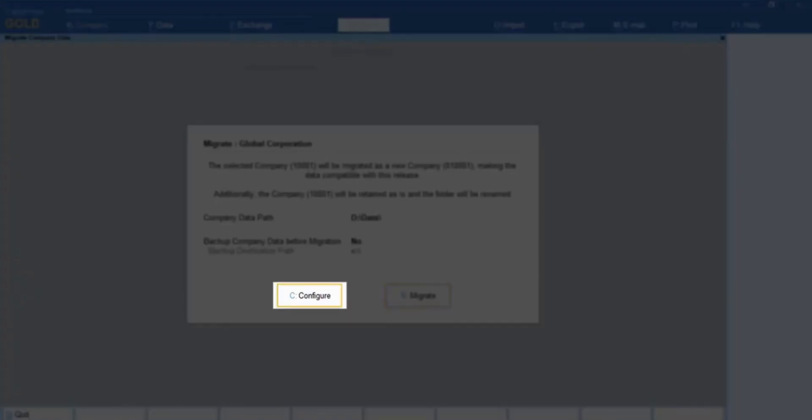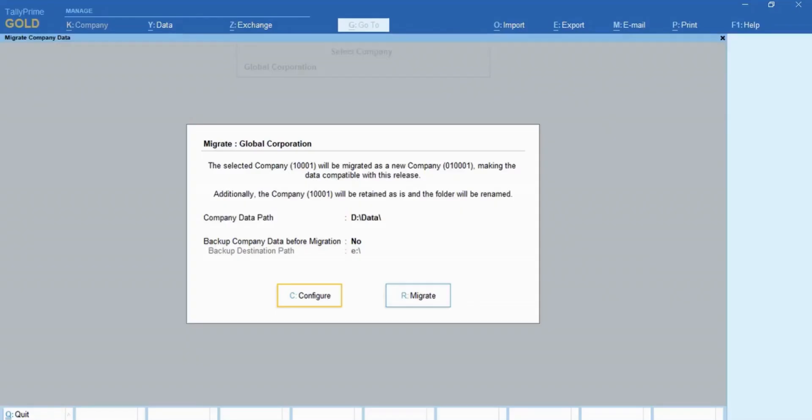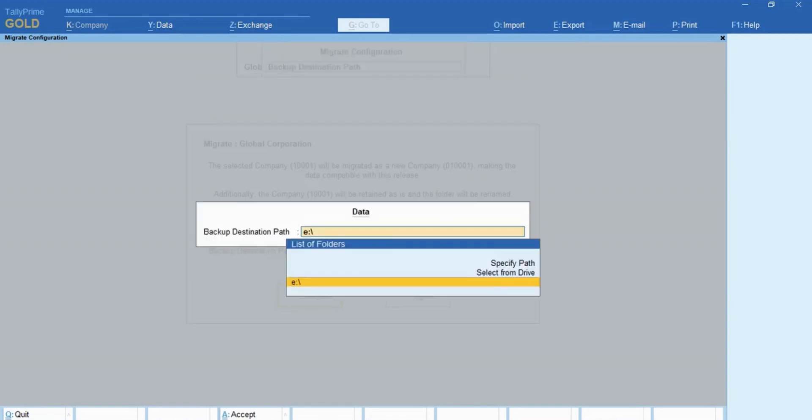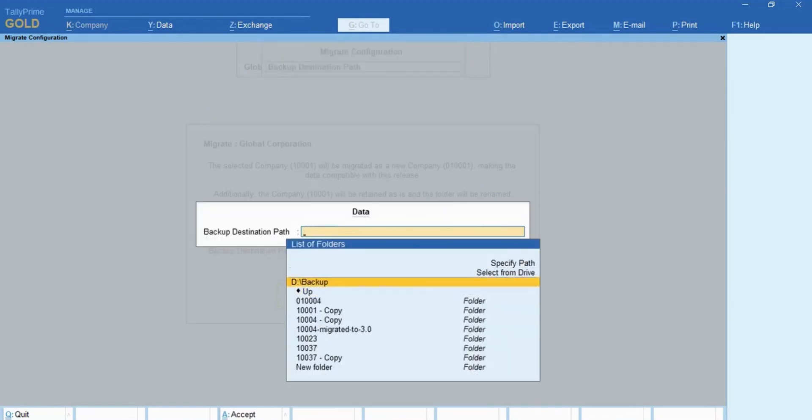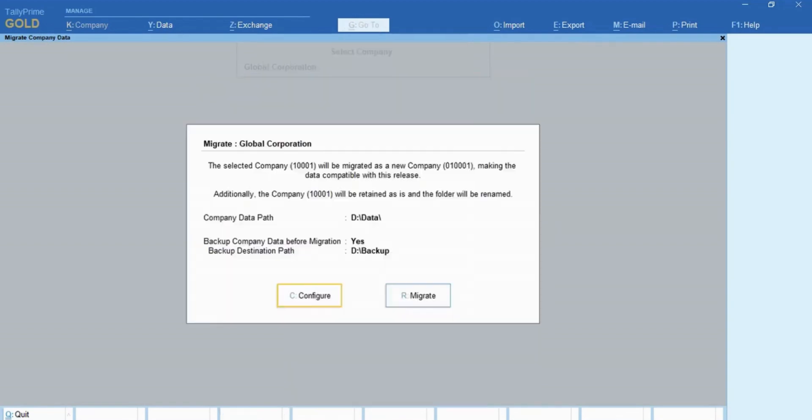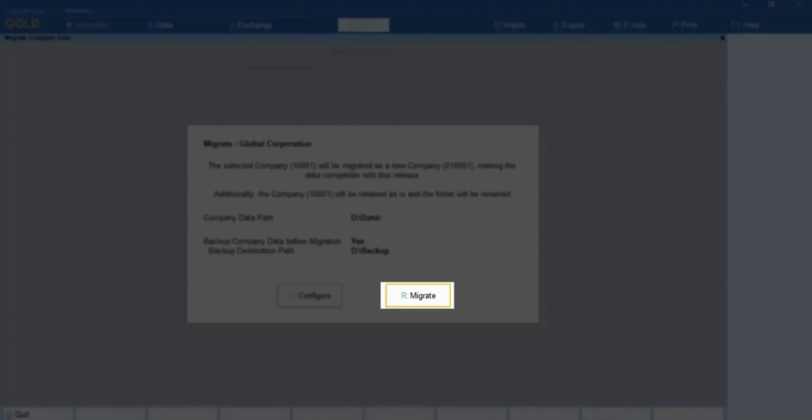Press C to configure. We recommend you to take a backup before migrating. Now, press R to migrate.